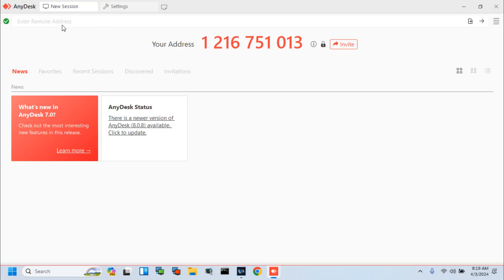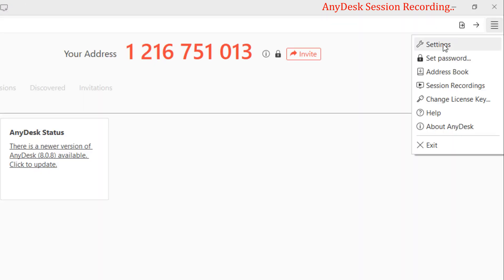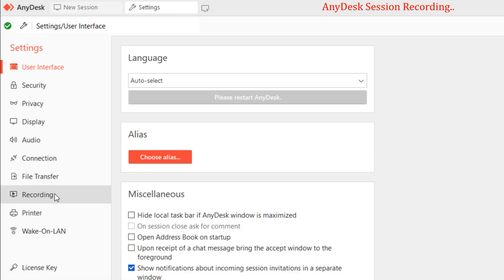So, let's start. At first, open AnyDesk and go to the Settings Options. In the Settings menu, go to the Recording Options.